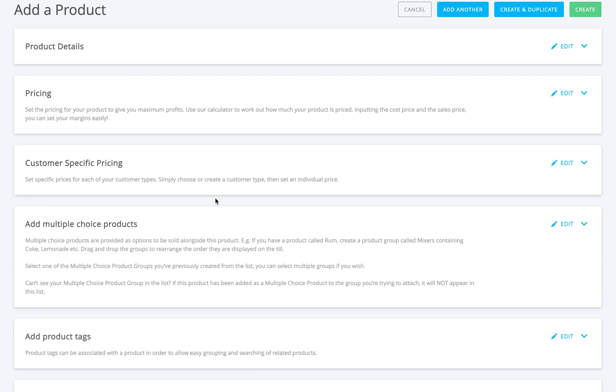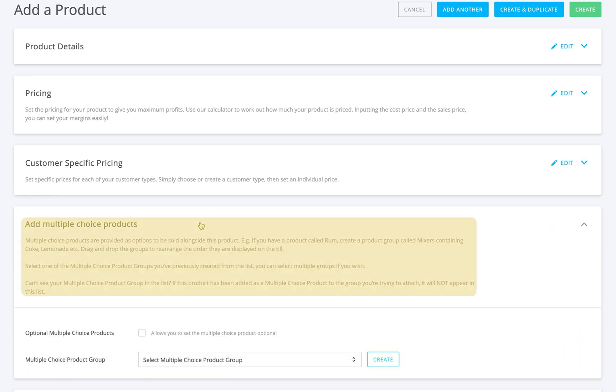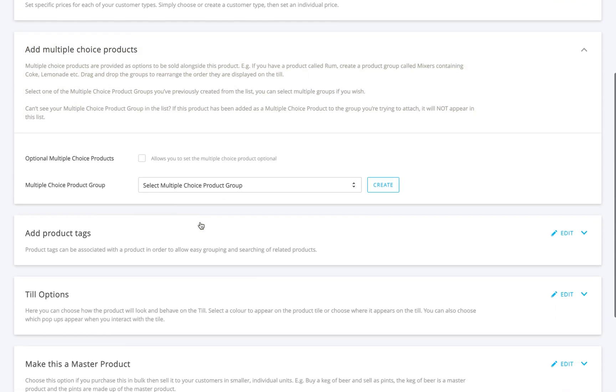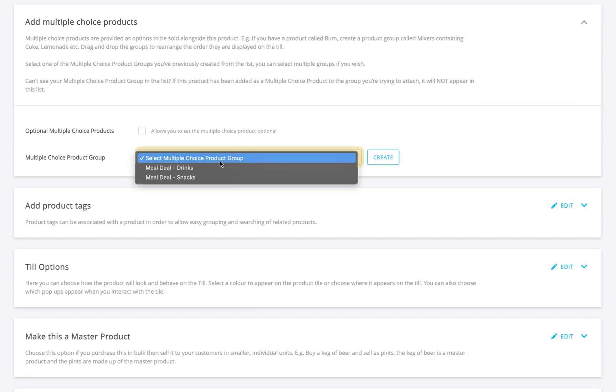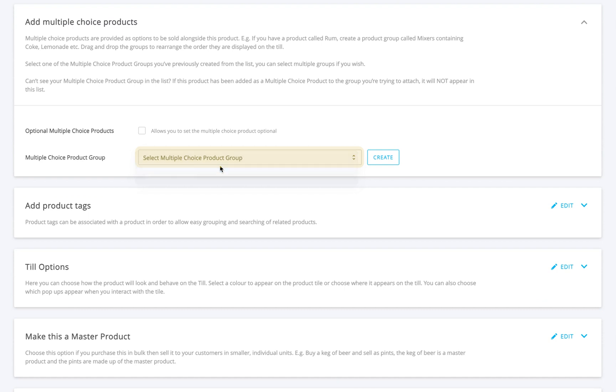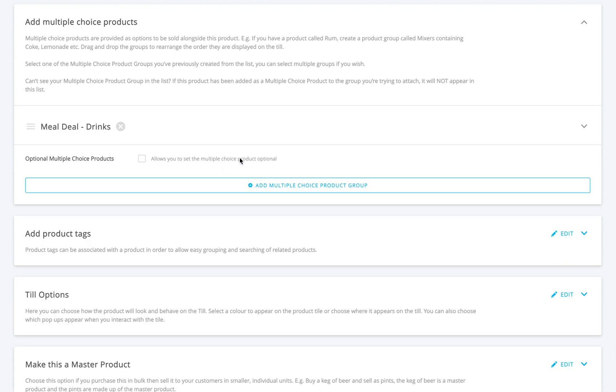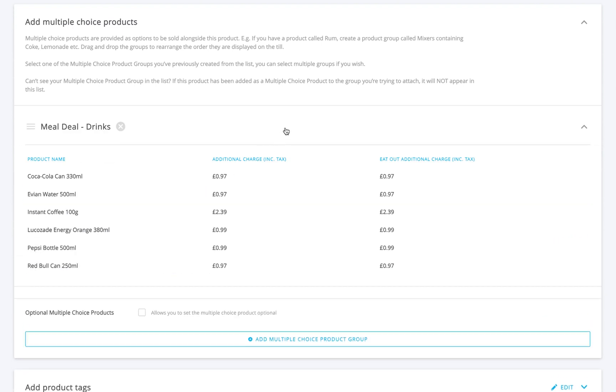Next up is multiple choice products. If the product has different options, like sizes or flavors, you can attach a multiple choice group here. And if you want the pop-up to appear at the bottom of the screen instead of full screen, just tick optional pop-up.